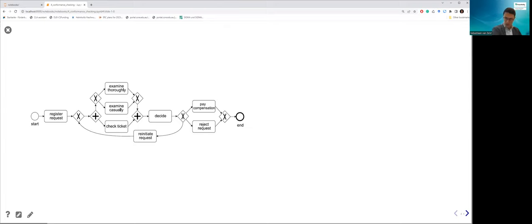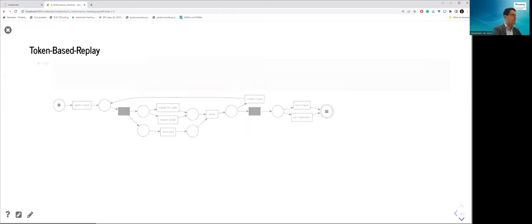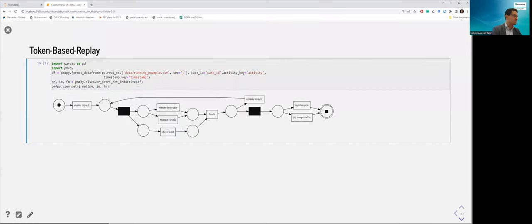I'm going to use this as a running example — this is the model, the way in which we want our process to behave. The first thing I'm going to show you is token-based replay, which is implemented in PM4Py. Before I show you how to invoke it, I'll explain what token-based replay actually does, using an example representing the same behavior as the process model I've shown.